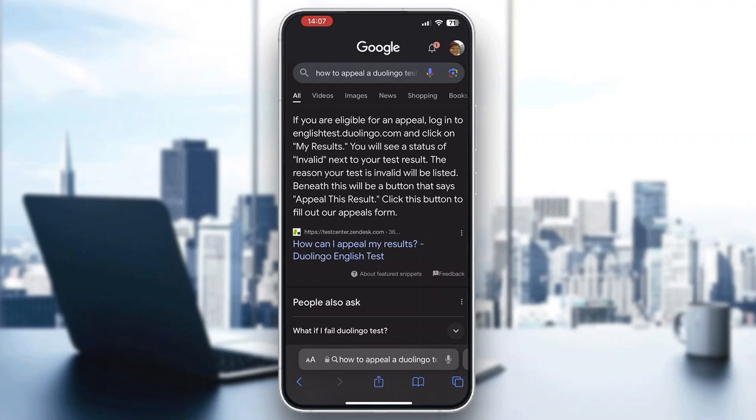Tell them why you want your appeal, why you believe you want to do the test again, and so on. Provide all the info and after that they will get back in touch with you and tell you if your appeal has been accepted.